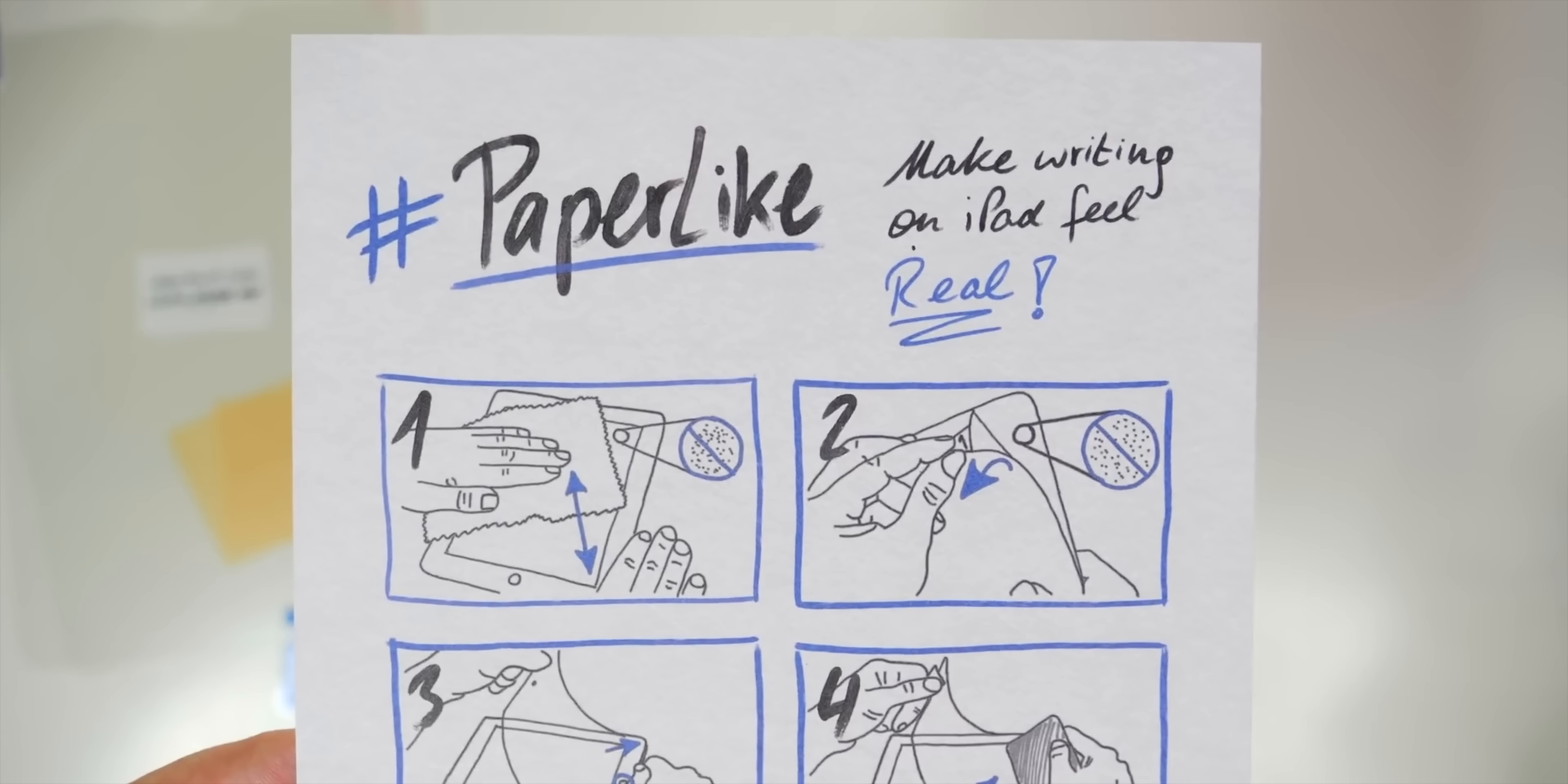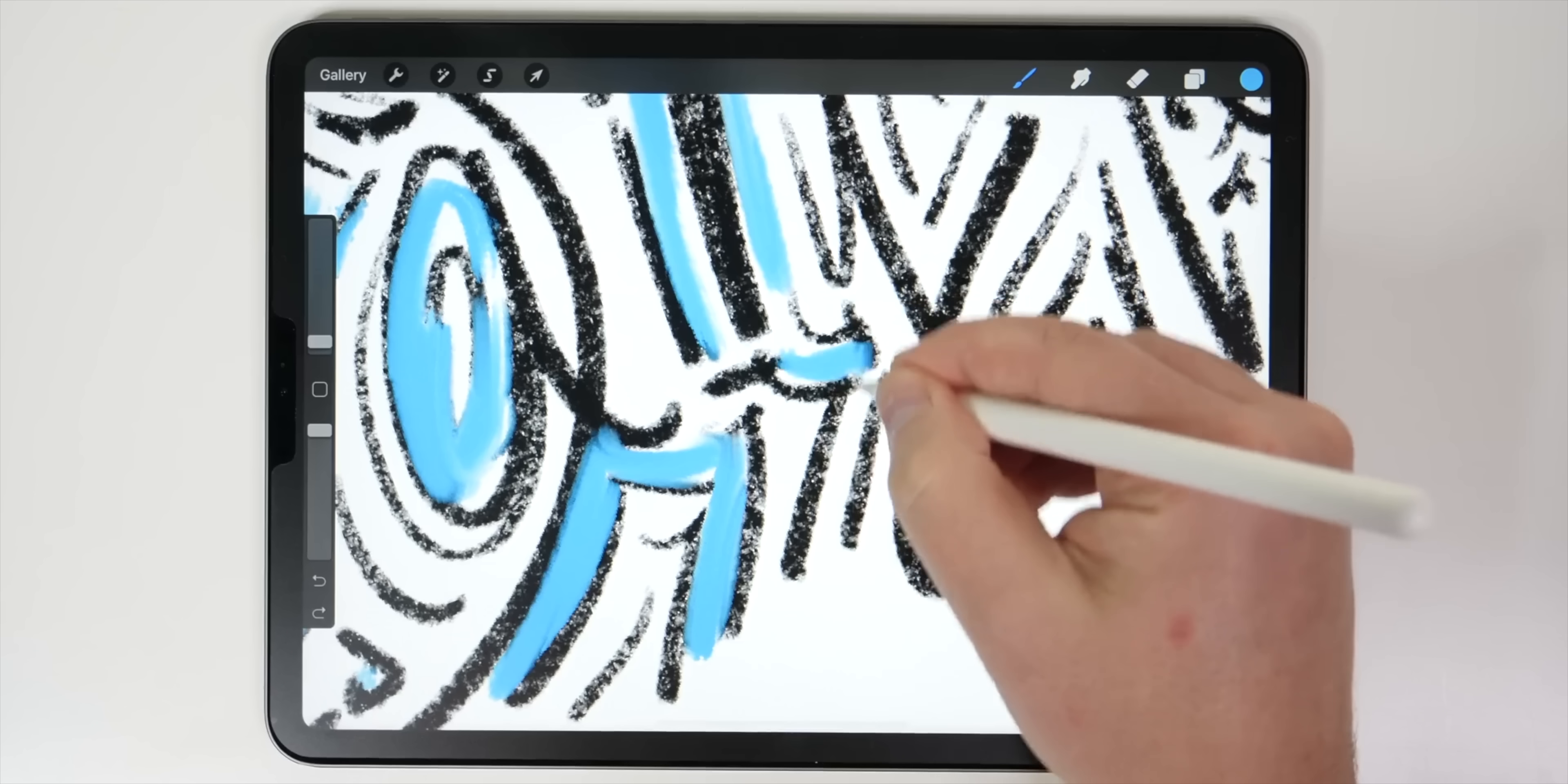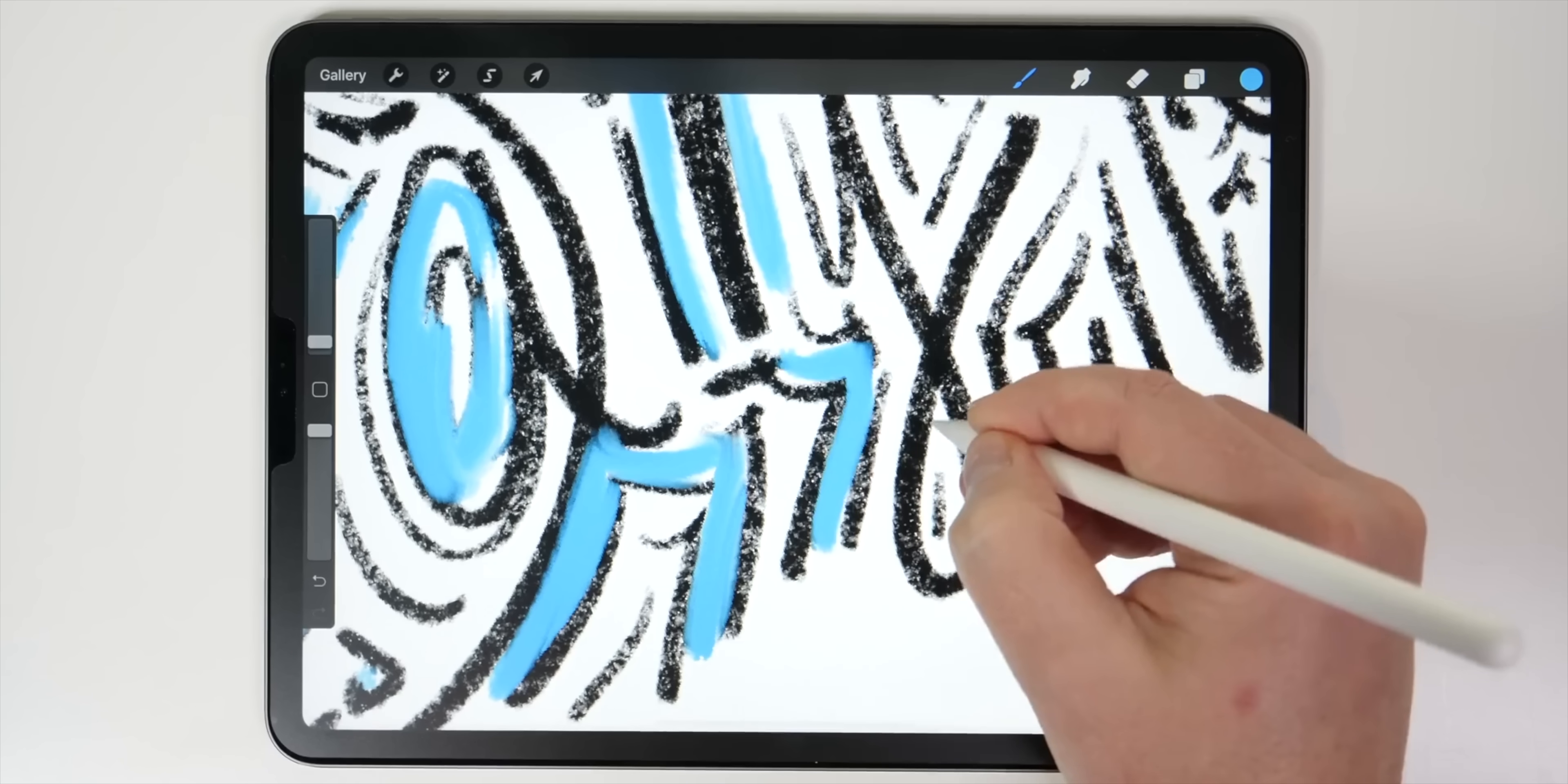Today's video is sponsored by Paperlike, which makes drawing or writing on your iPad feel more like paper. Hey, it's Chris, and in this video I'm going to let you guys know which apps make the iPad Pro worth owning according to me.